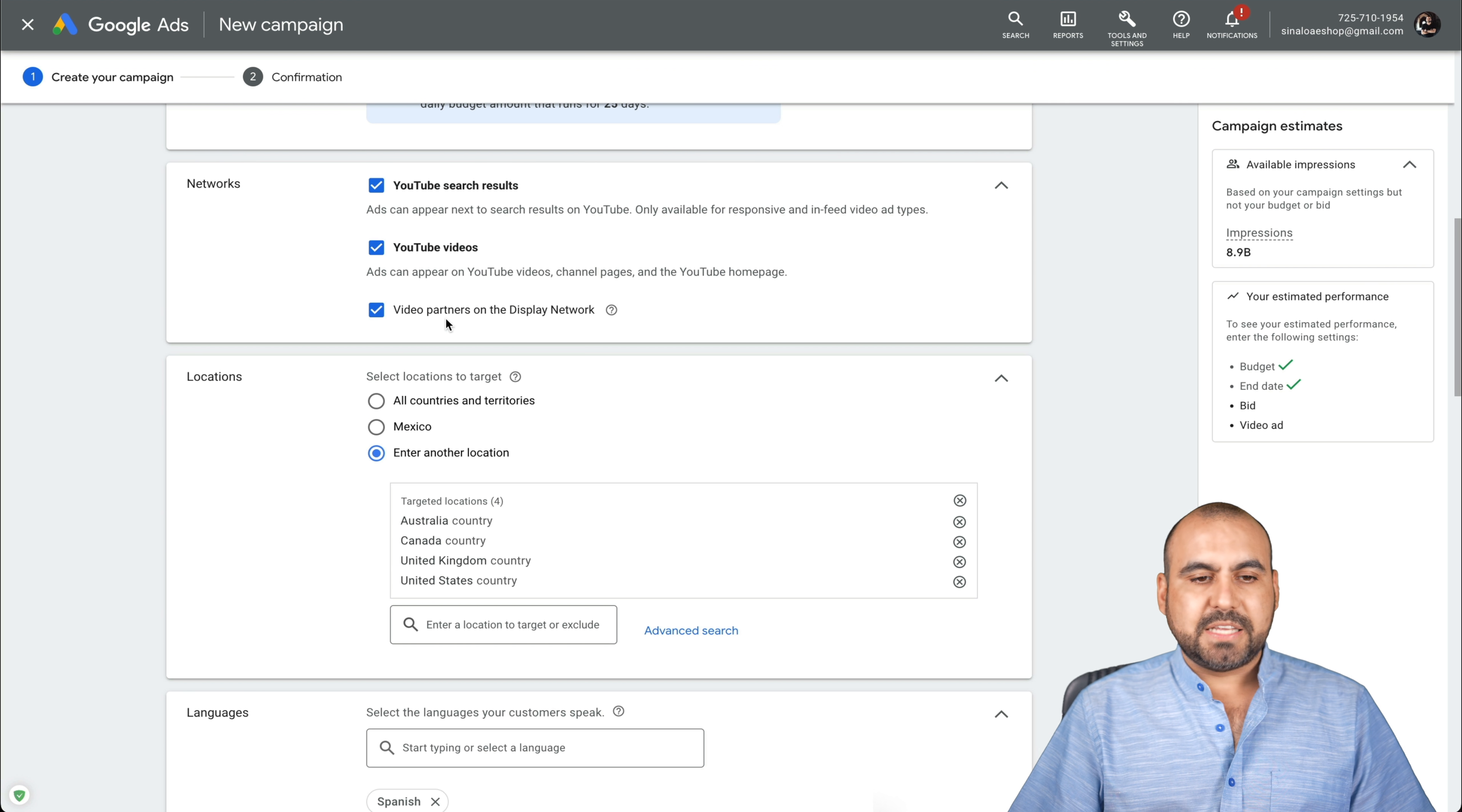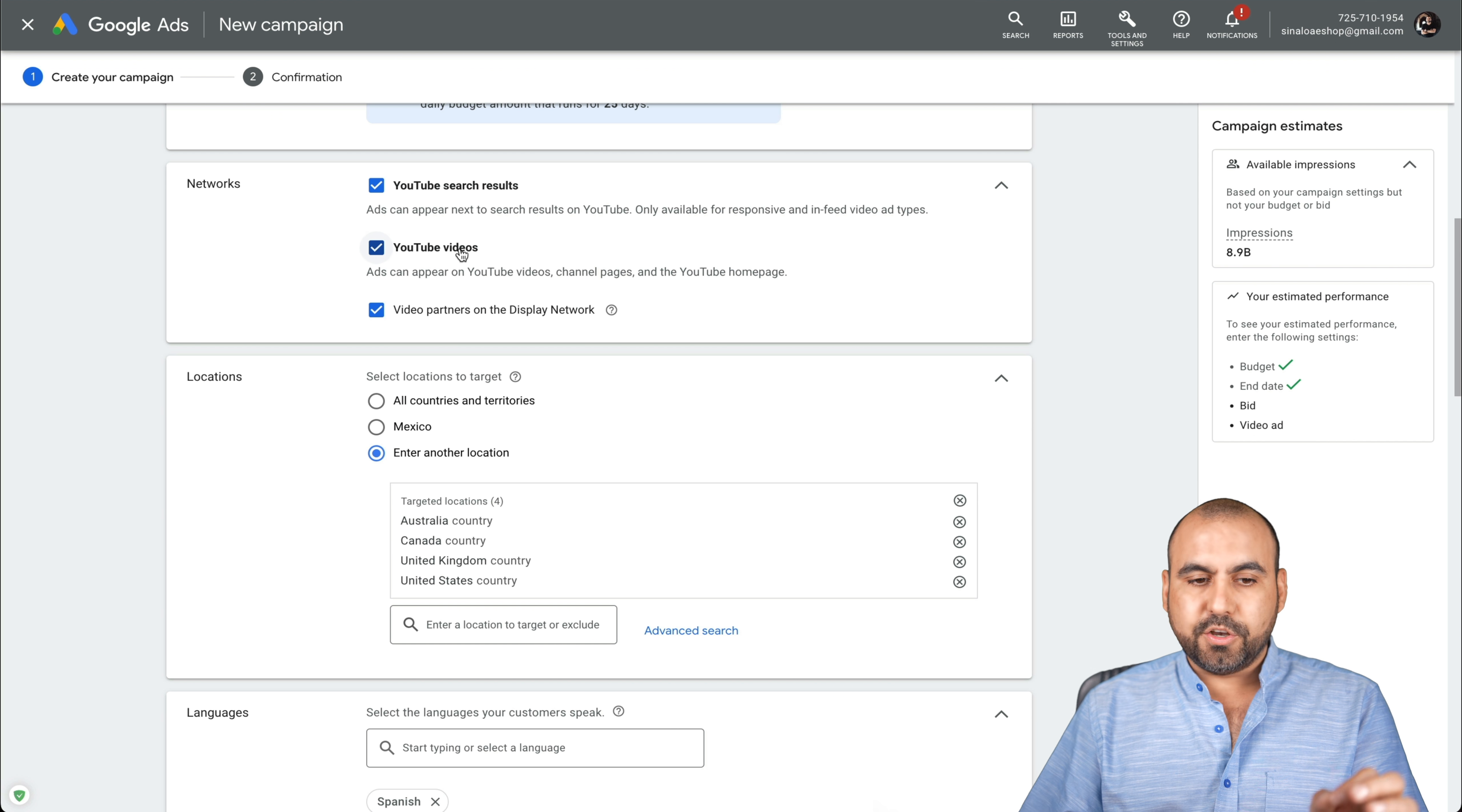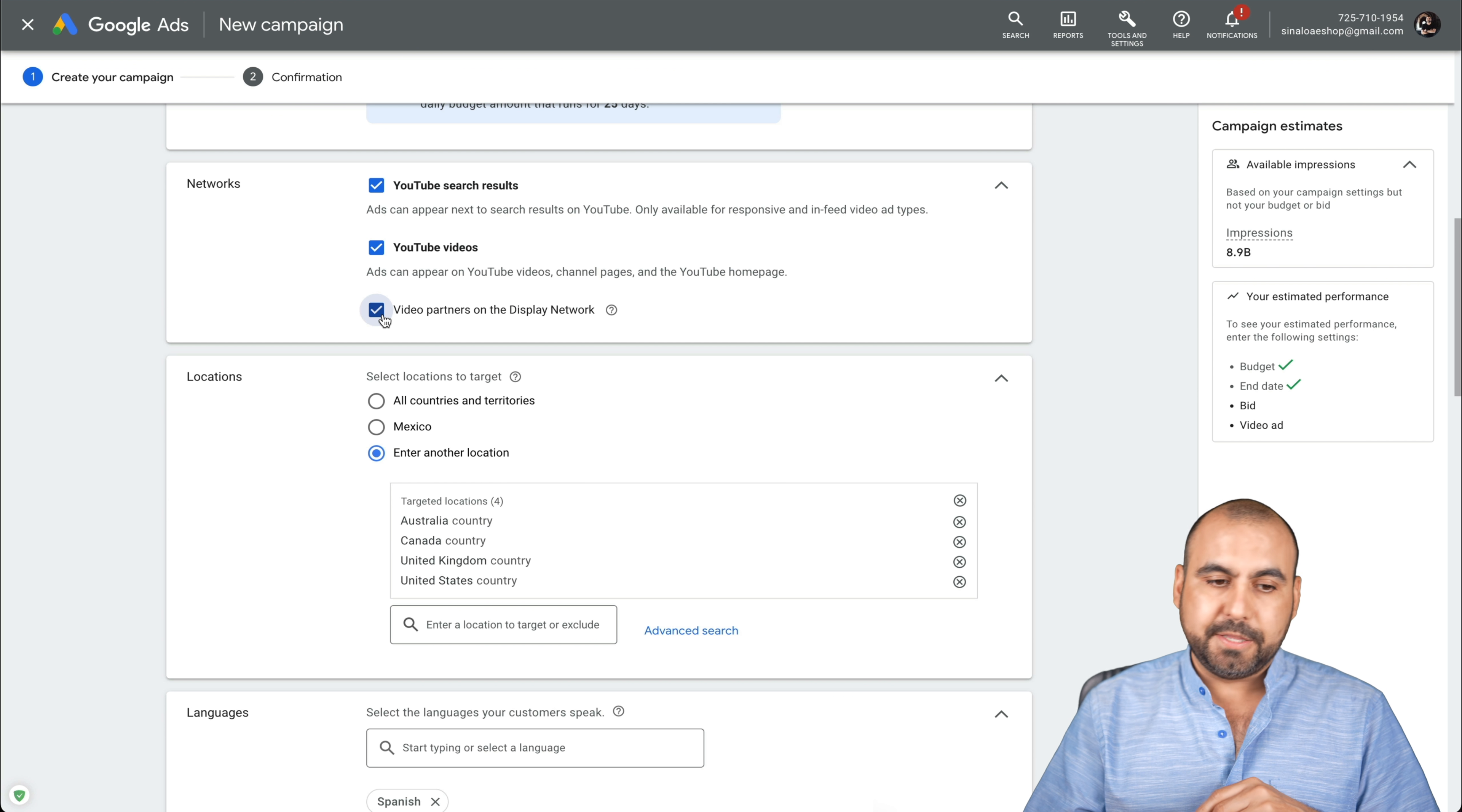Next thing we have is the networks. So YouTube is a network. That's the main network that Google has, but it's also tied to third party advertisers. You can select YouTube search results, YouTube videos and video partners on display network. So if you don't want to display videos outside of YouTube's platform, you should disable this one. But in case if you want to enable it, go ahead. Ads are a bit cheaper there, so bear that in mind.